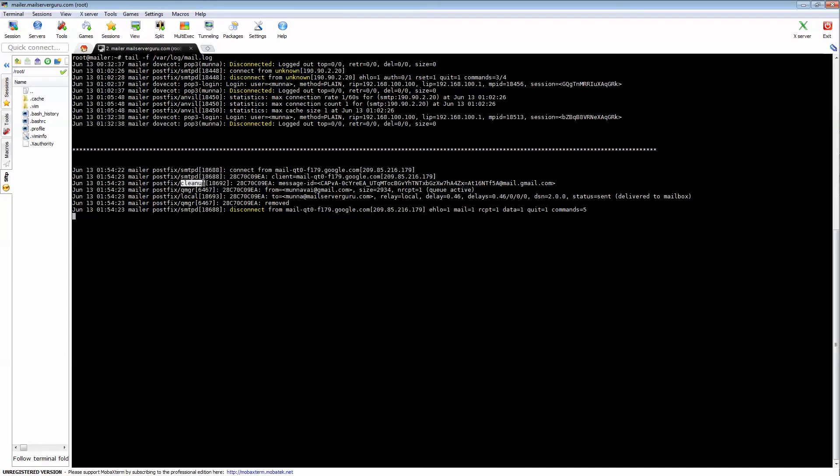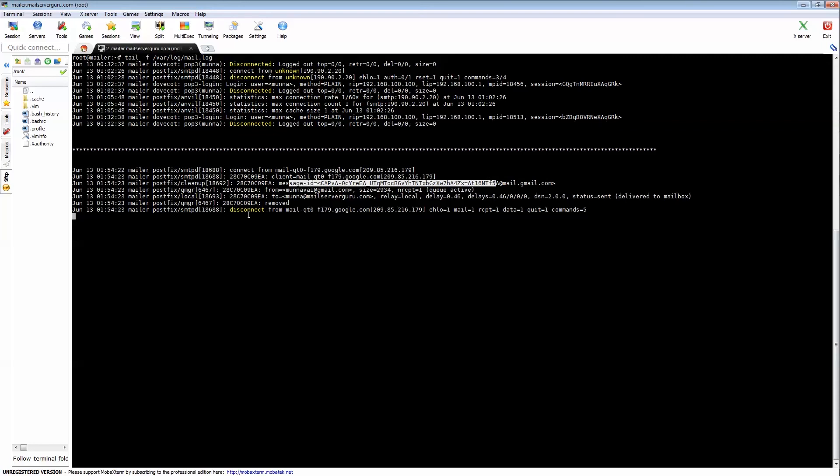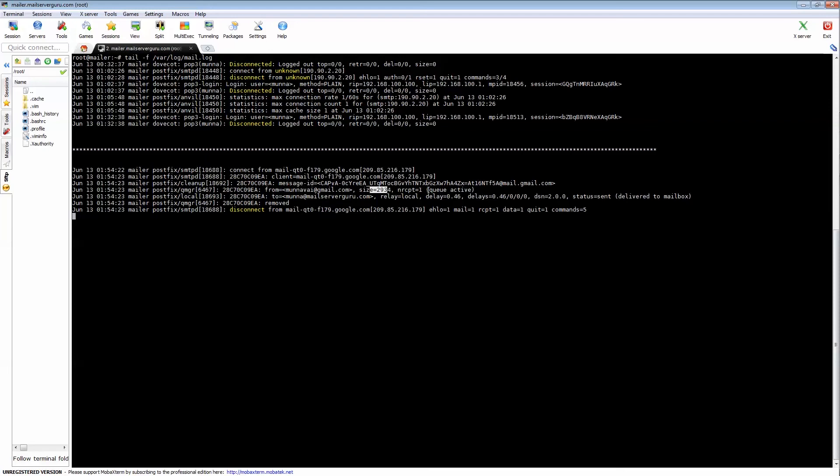Now here the message ID is generated. Now cleanup daemon delivers the mail to the queue manager for delivery, and it says the from address, its size, and queue is active—that means mail is in active queue and it is ready for delivery.